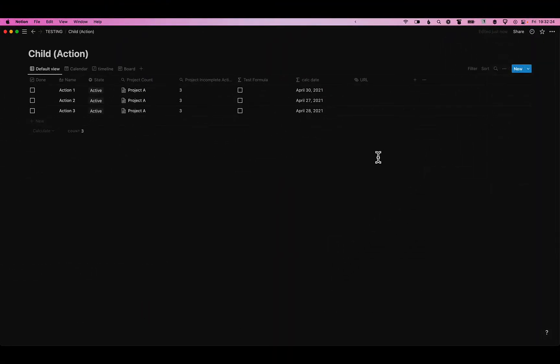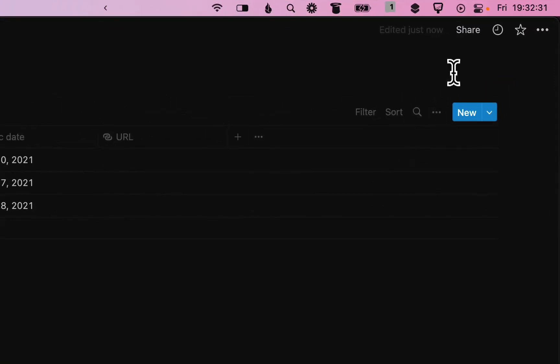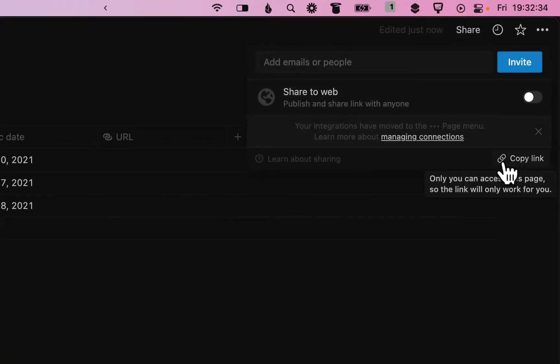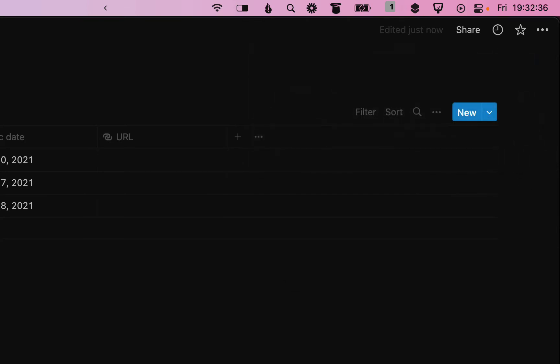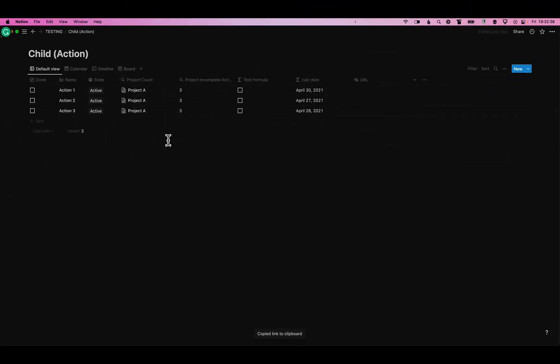And finally we need either the database URL or the database ID depending on which shortcut you're using and you get that by going to the share menu and copy link at the bottom. That will copy the URL to this specific database.